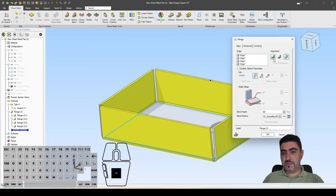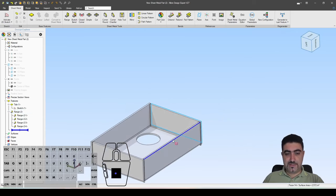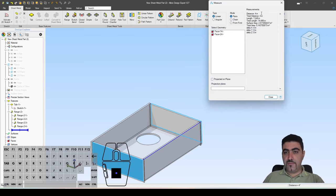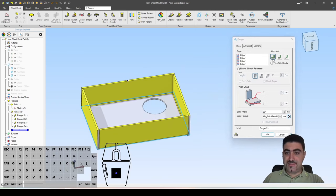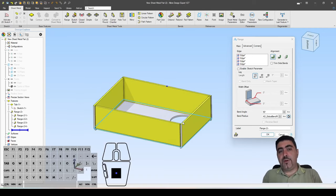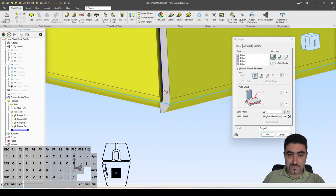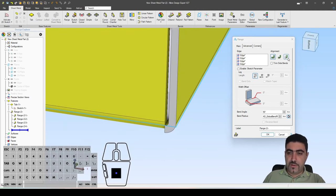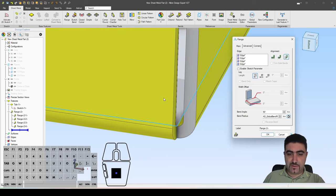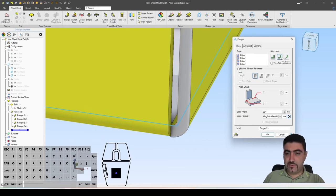We are at the rightmost option, which is adjacent. Let's go to the first one, which is inside. Let's hit OK and take that measurement again — 4 inches on the spot. So by hitting the inside option in alignment, you get a part that is the same length and width as your initial tab. If we go back and hit adjacent, you will see that these are all pushed out. Inside, they are pushed in. And there's the middle ground, which is called outside.